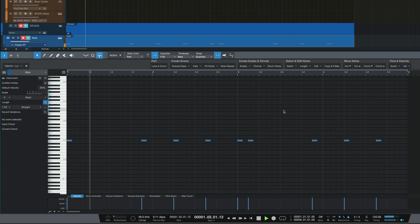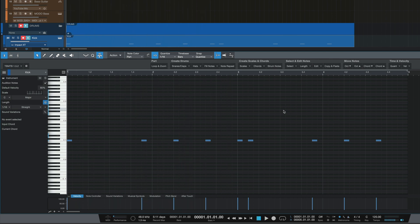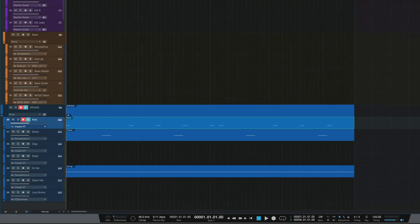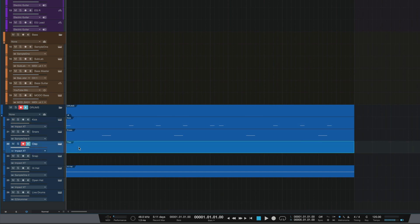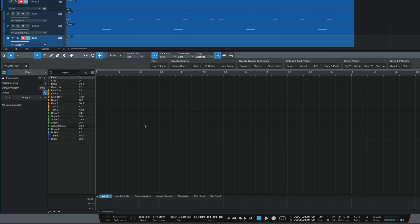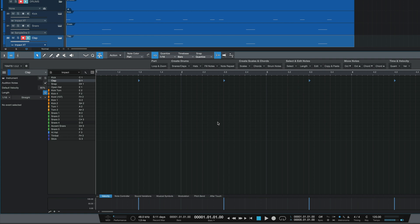Finally, I think I'm going to add a clap to accentuate some of my snare. I'll bring up the piano roll on that track, go to snares and claps in my toolbar, using Impact for this, and place it on every third beat. I only want these claps on every other snare, so I'm going to delete two of them. And now we have a really solid drum groove that I created super quickly.